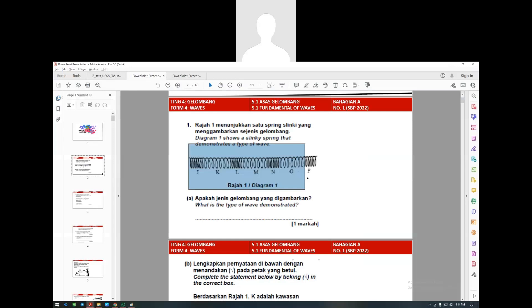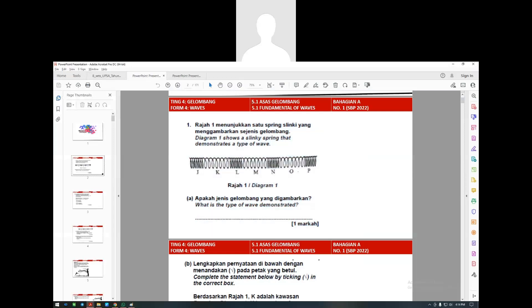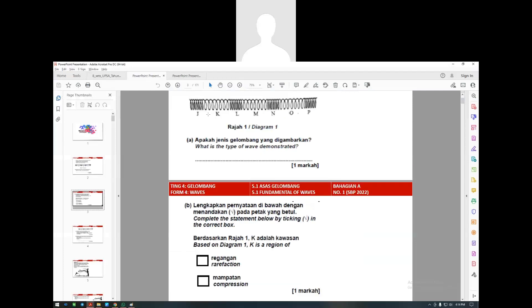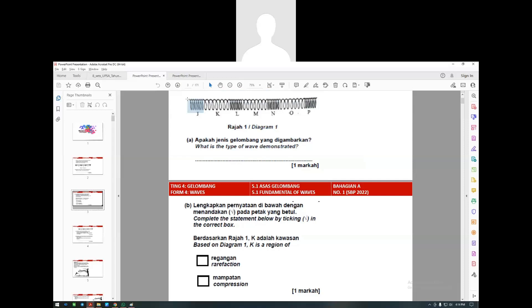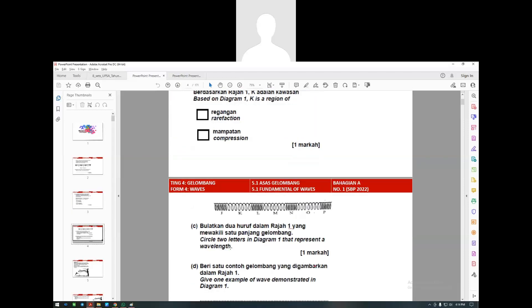The longitudinal wave needs a medium because it is compressing it. The part called dimampatkan is the medium being compressed, and the part called regangan is the medium being stretched. The molecule uses the medium to transfer the wave from one side to the other. So label the part here as rarefaction or regangan, and J is known as compression or mampatan.